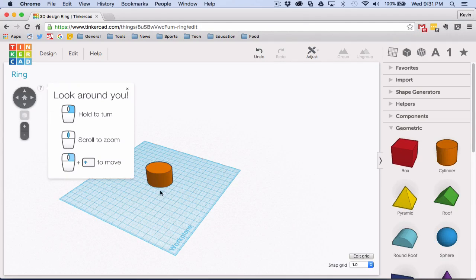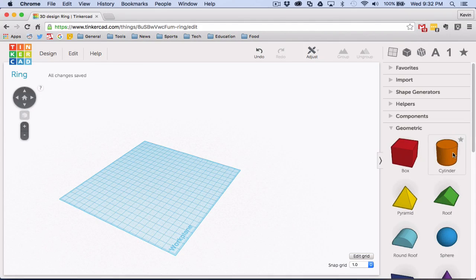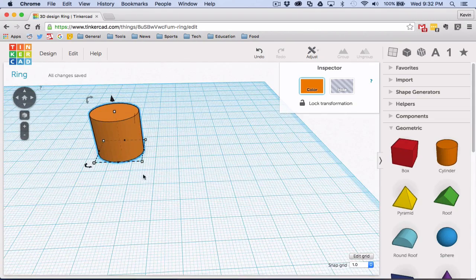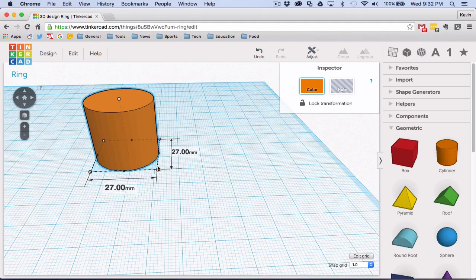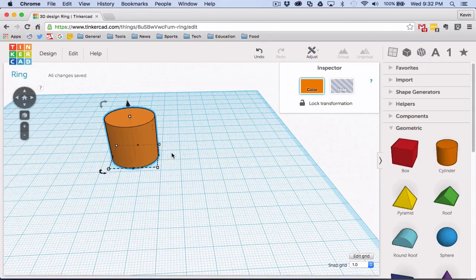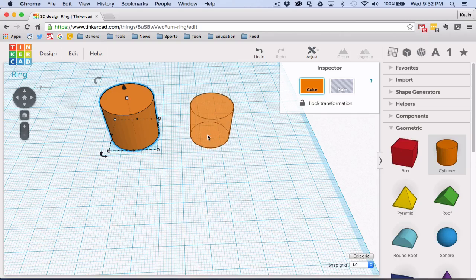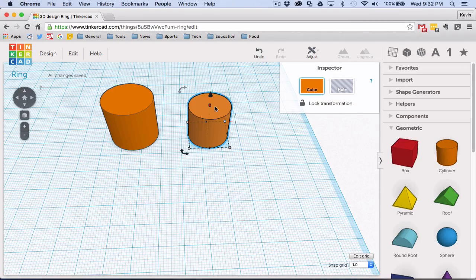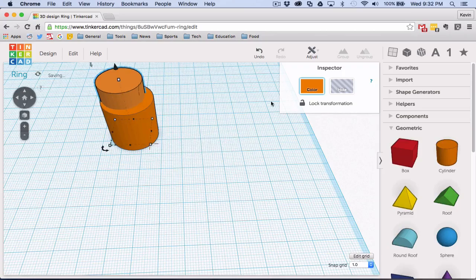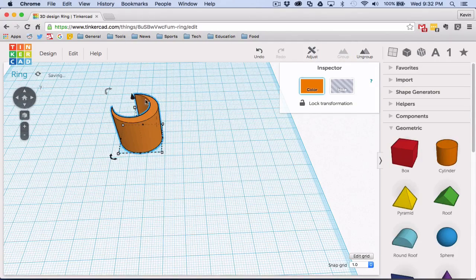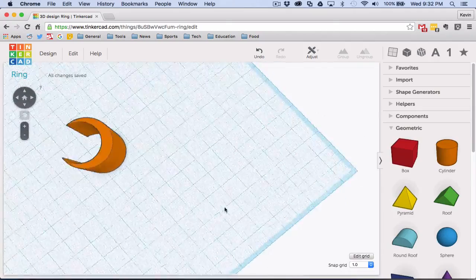I'm going to get rid of that and drag this cylinder out again, because I want a ring. If you hold down Shift while dragging, it scales proportionally, which can be very useful. My ring is going to be circular like this, but if I tried to put my finger through it it would break my finger. So we can use things called holes — any shape in Tinkercad you can convert into a hole. If you put a smaller shape inside and call it a hole, then drag a box over it and group it, it will make that hole permanent.